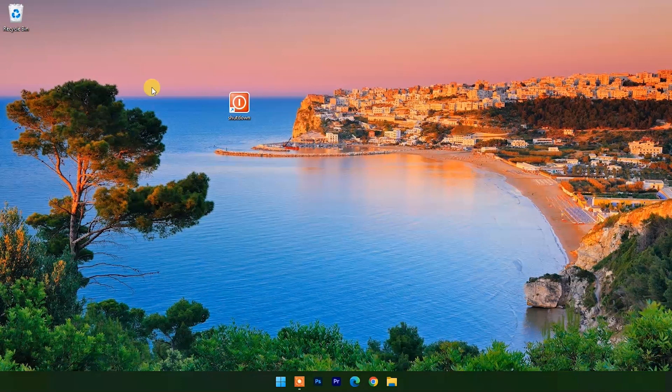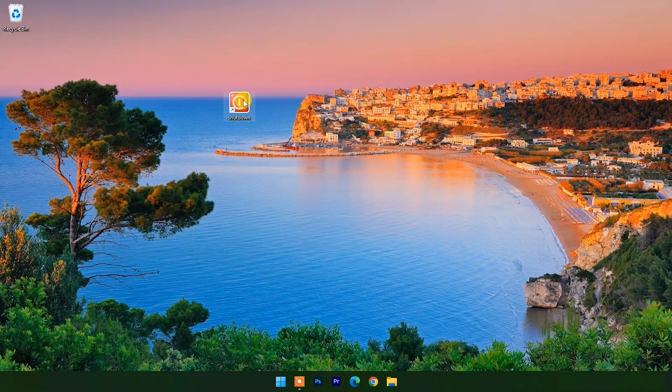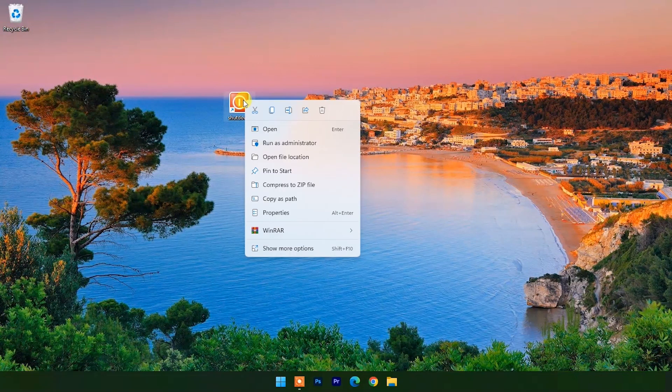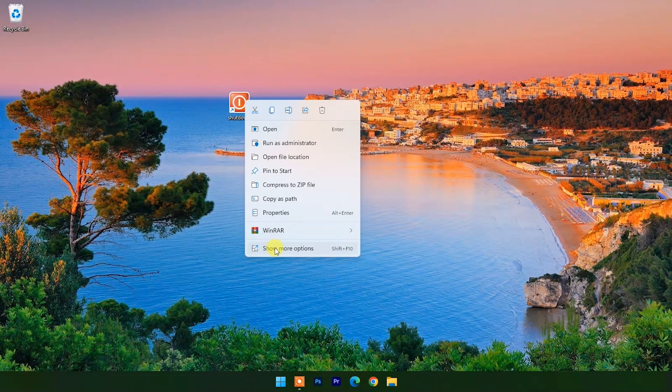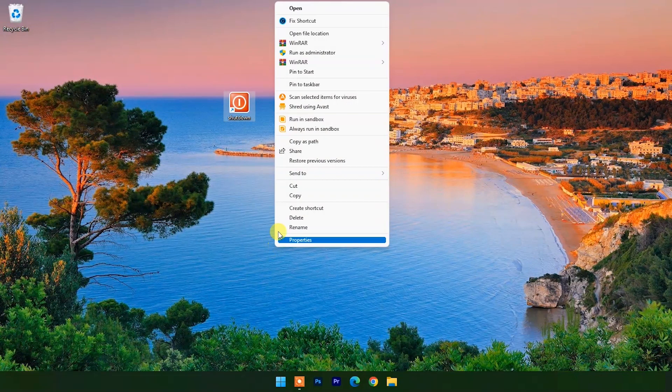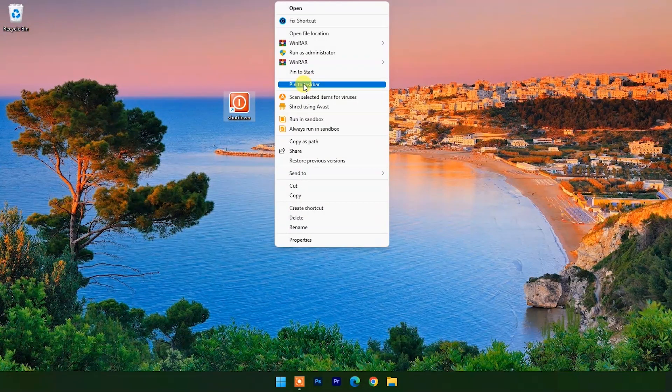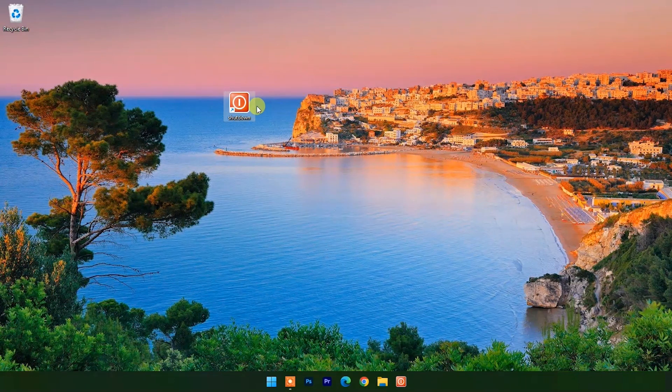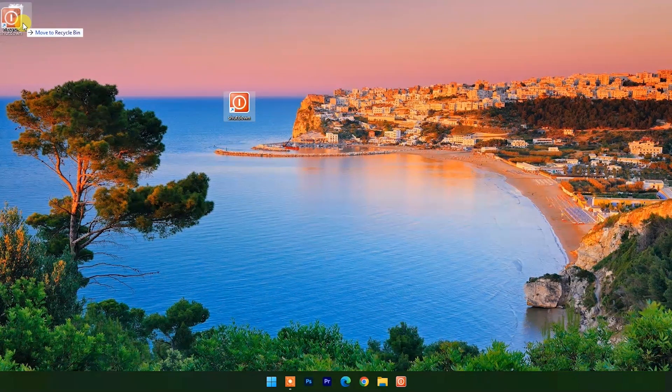Now to pin this shortcut in the taskbar, right-click and choose show more options, and choose pin to taskbar. Now you can delete the desktop shortcut.